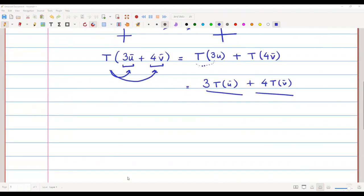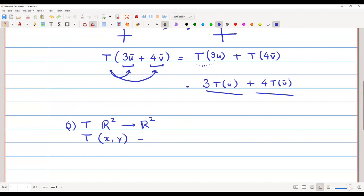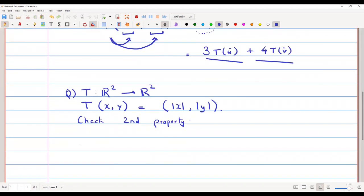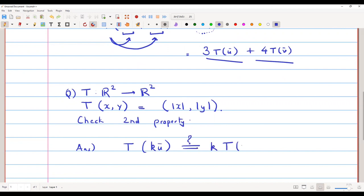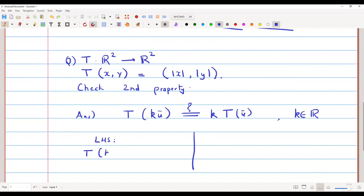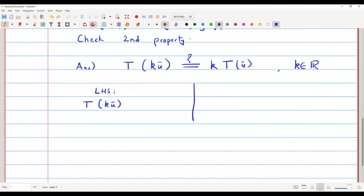Now suppose T: R²→R² is defined by T(x, y) = (|x|, |y|). Let us check the second property: is T(k·u) equal to k·T(u)? Here k is a real number — it can be positive, negative, or anything. Looking at the left-hand side, T(k·u) where u = (x, y).